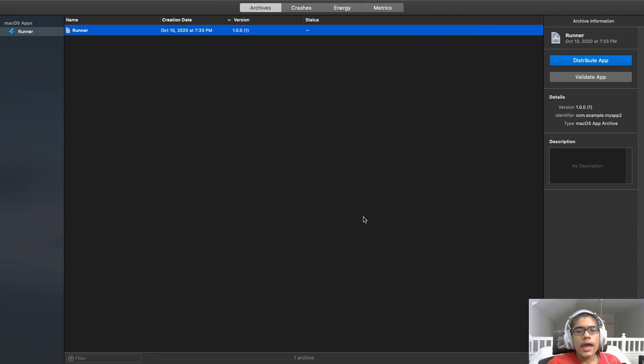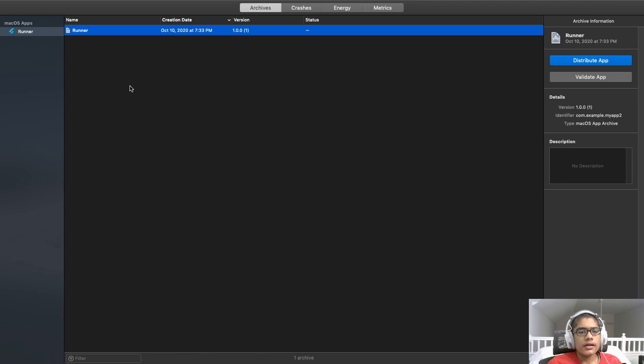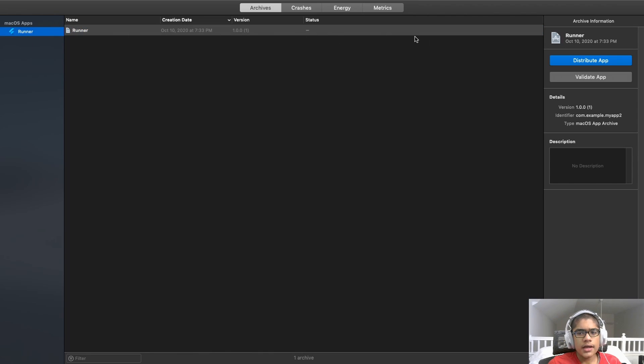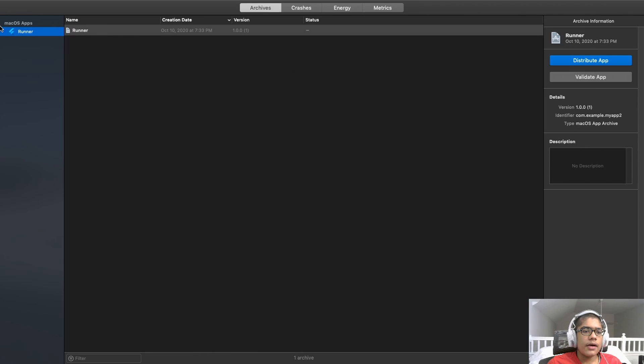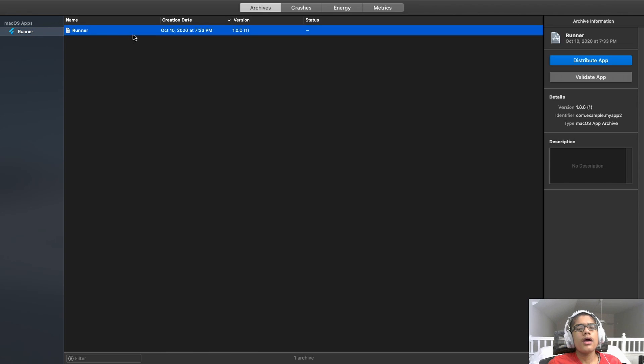And when the archive is done building successfully, this new window will pop up. That has a list of your macOS apps on one side. All your archives. And options that you can do with them. Now, if you have other apps associated with your system, like iOS apps, you will also get those here. And here we have our final production archive.